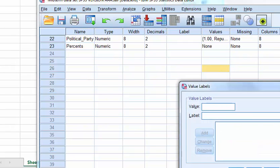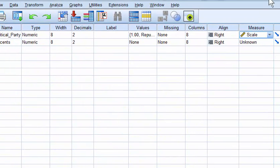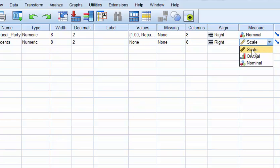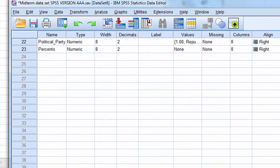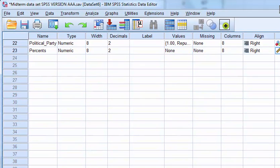And this one is we'll just mark this as percents. Okay, and then this one is, get out of here. This one is a categorical variable. This one is a scale variable. And now we are ready to run our t-test.